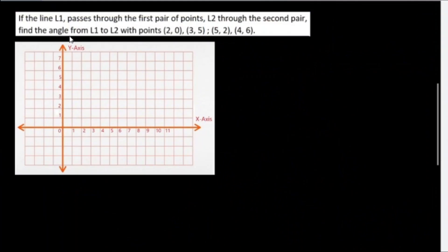Example 2: If line L1 passes through the first pair of points and L2 through the second pair, find the angle from L1 to L2. The first pair is (2,0) and (3,5); the second pair is (5,2) and (4,6).